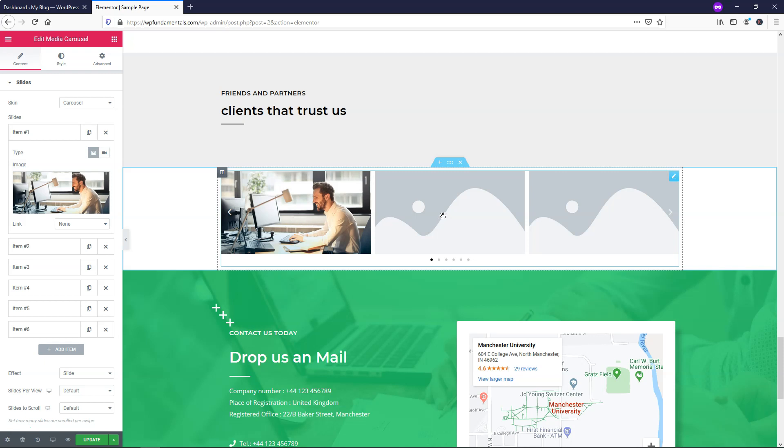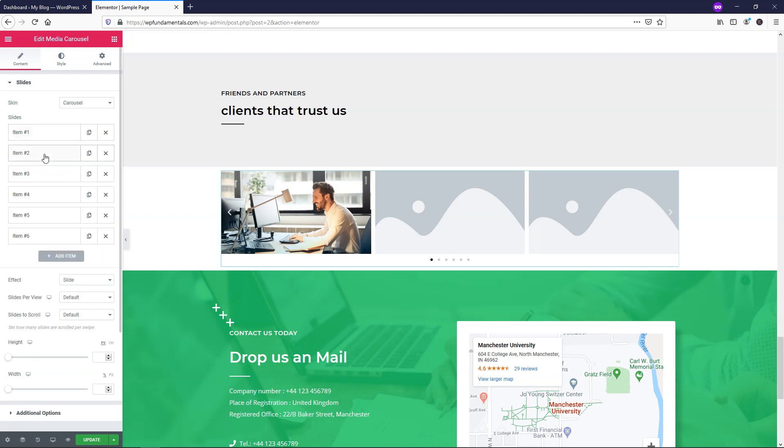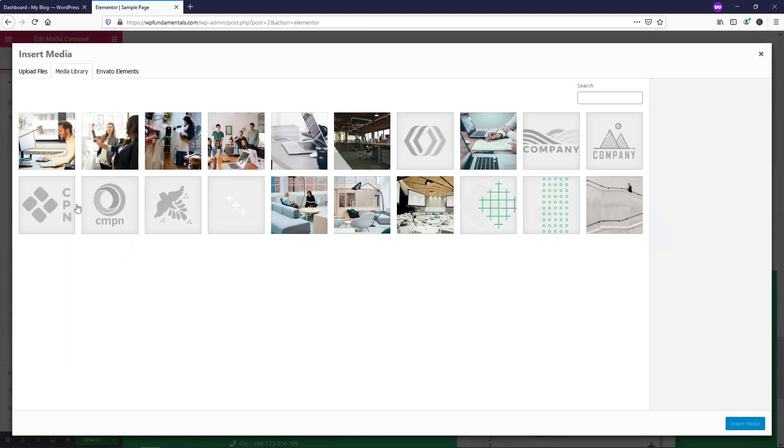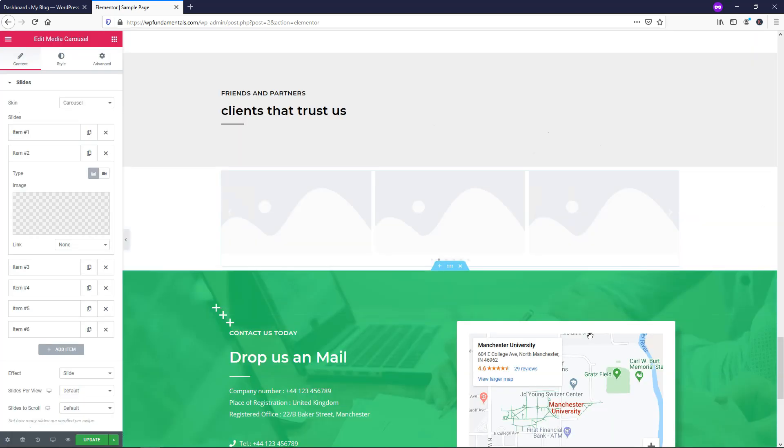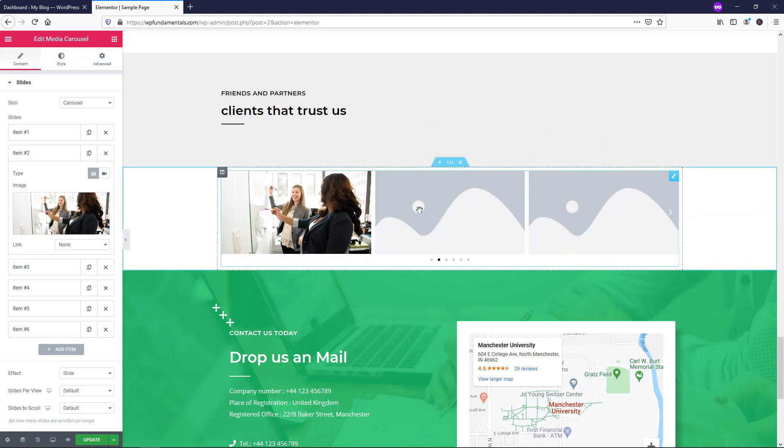Another thing we can do is go and add some more. So I'm just going to go and quickly add some to these different images, and I'll just paste these in.